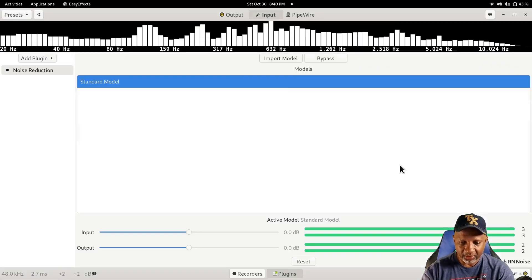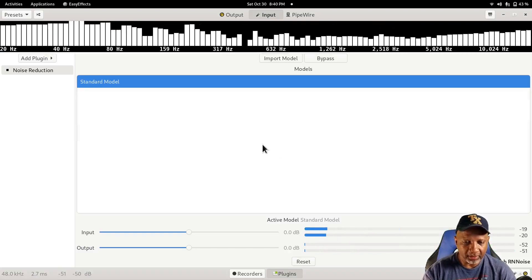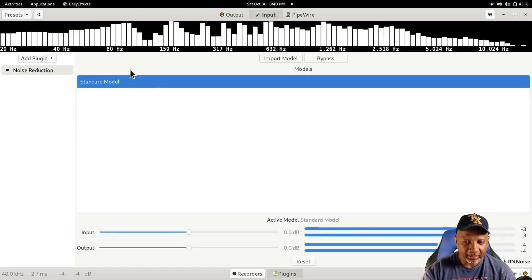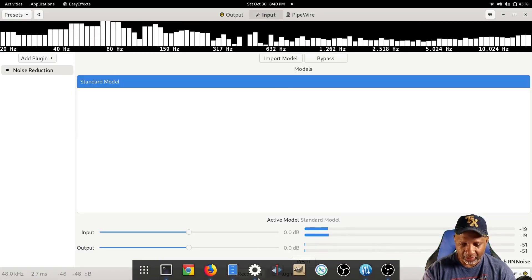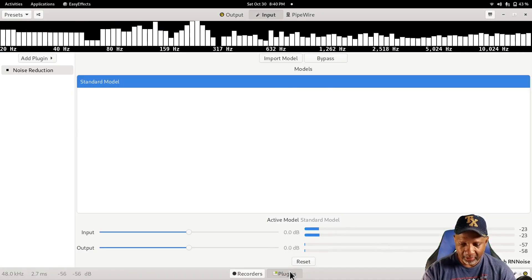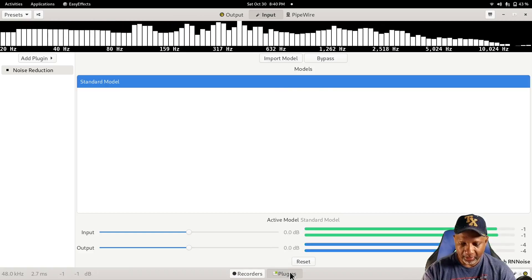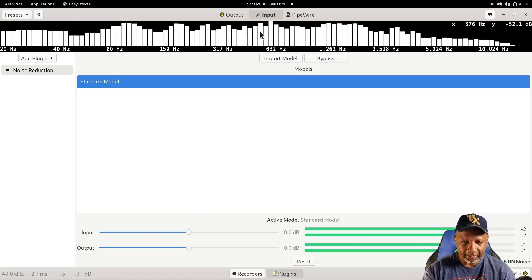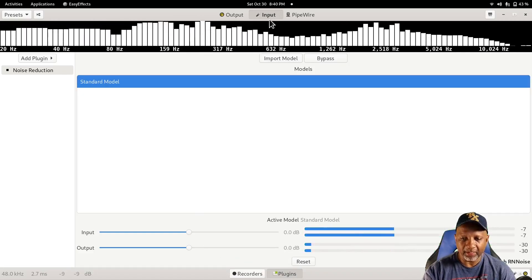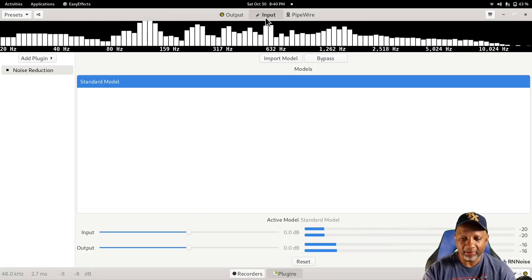Once you get it installed, it comes up with nothing here. Under Plugins, you have to go to the Input here.